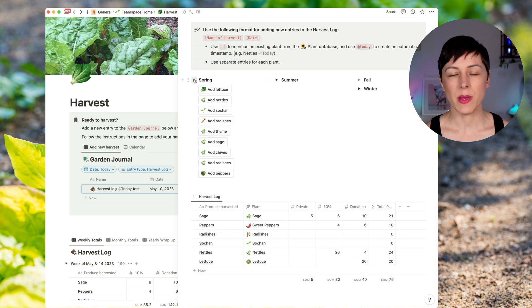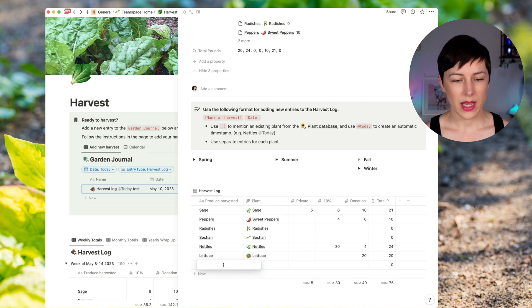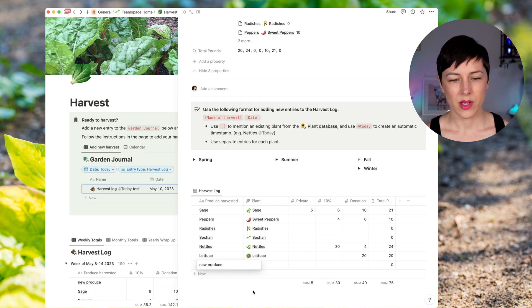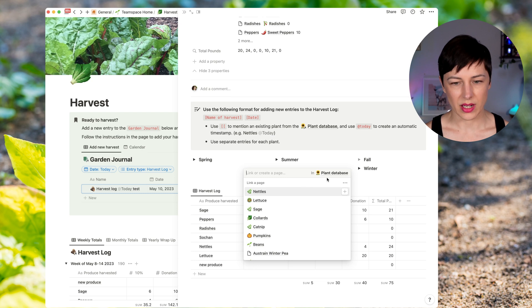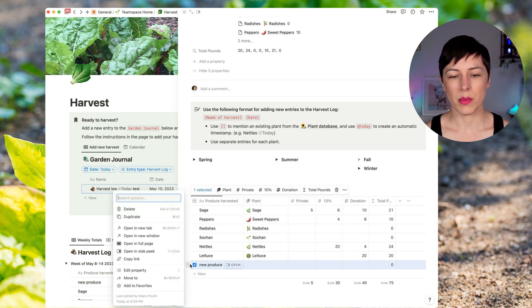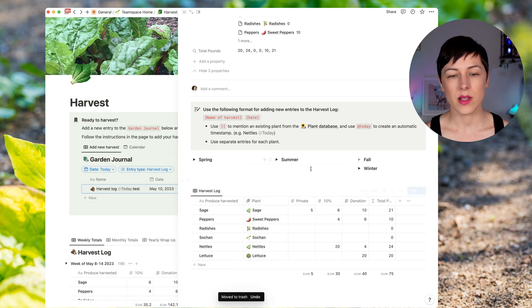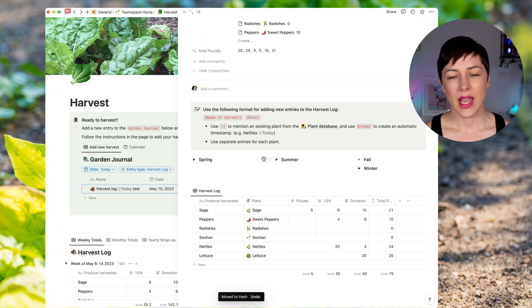And so these buttons just make it really easy for them to add these in one go. Otherwise you'd have to manually add it here. So new produce, and I'd have to link it up to the relation. I'd have to choose it from the plant database. So it just kind of saves you a couple extra steps because they're going to be harvesting the same plants over and over again, week by week.